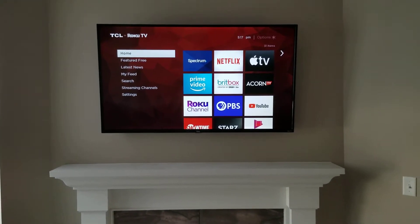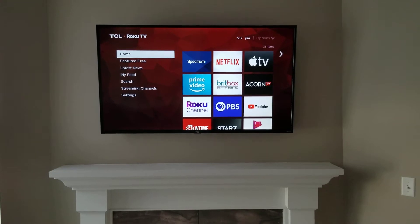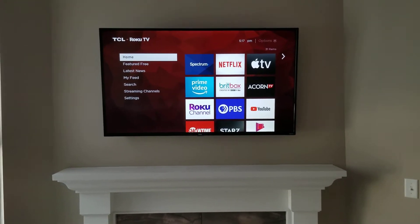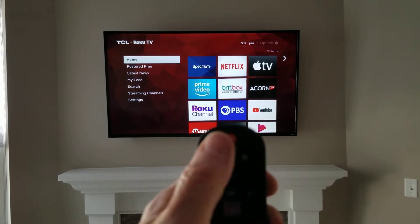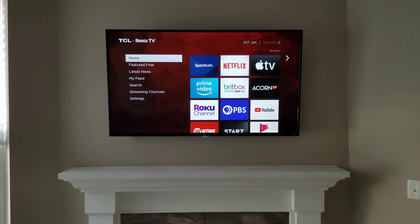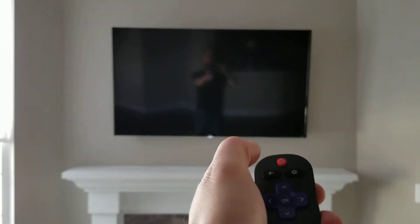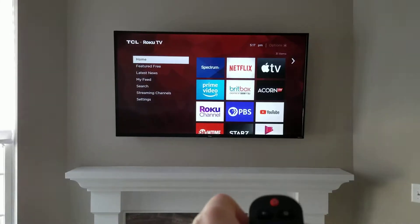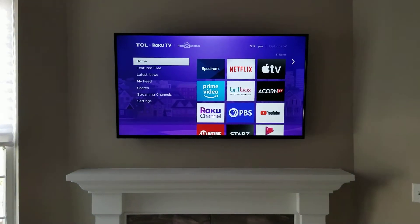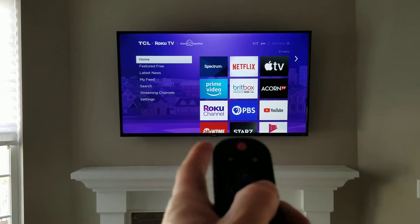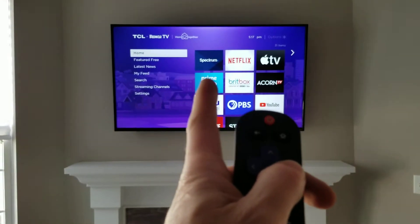Sid, welcome to your living room. Here we have the home screen of the Roku television. When you hit the power button on the Roku TV remote it will turn the power off. Of course, hitting the power button again will turn the power on, and this is your home screen.